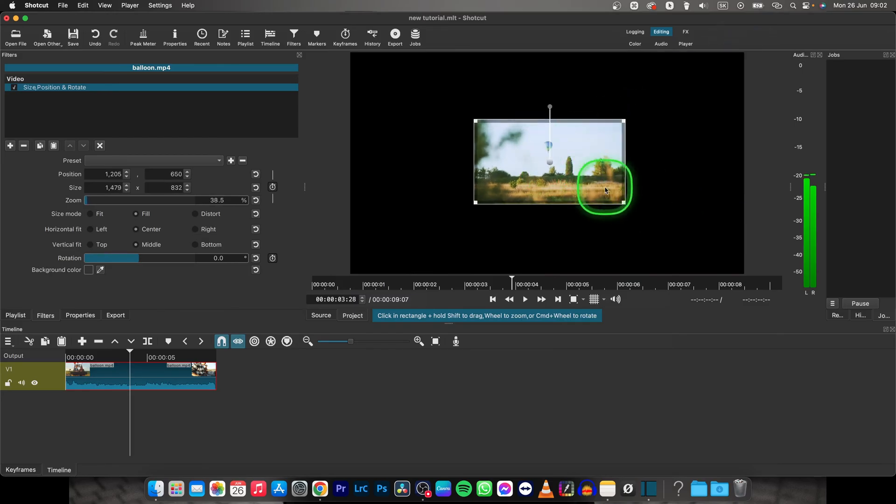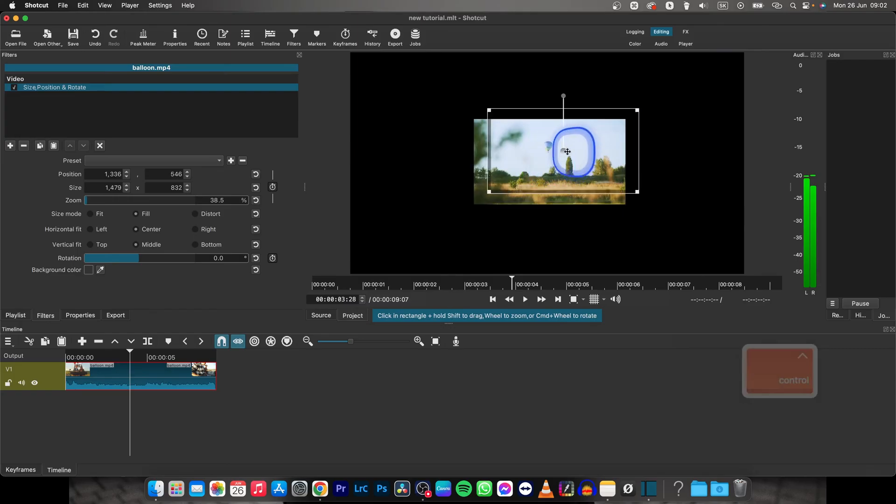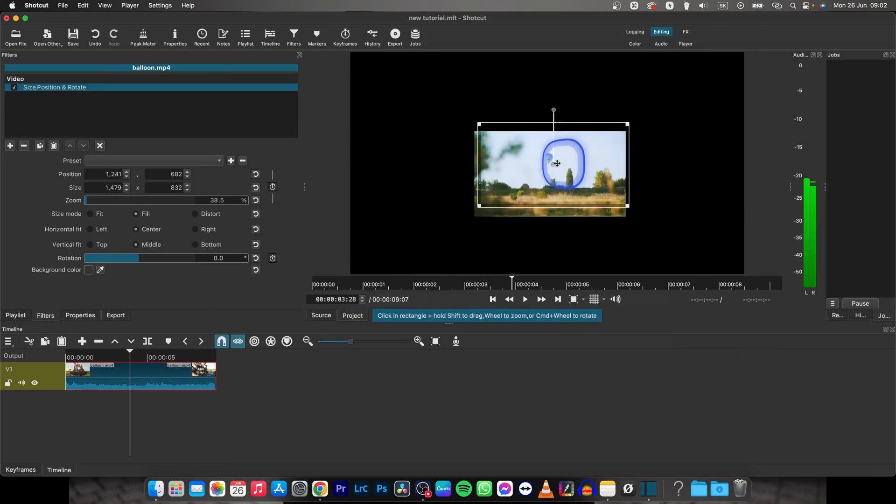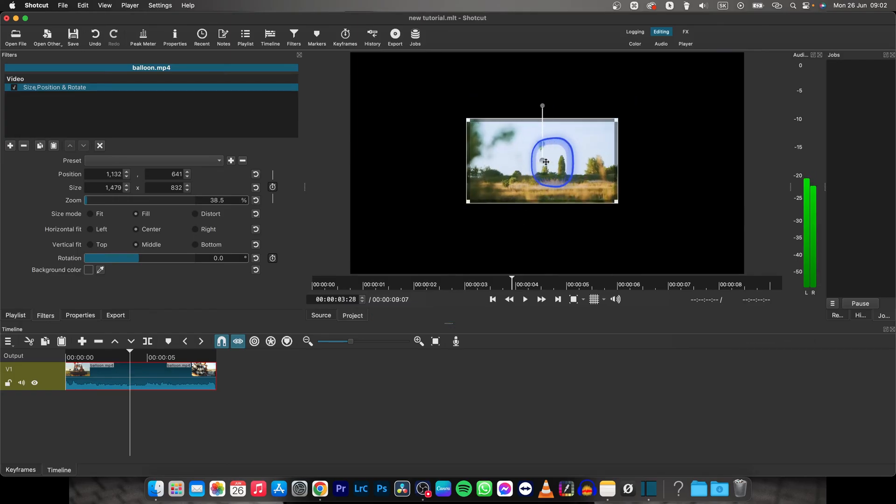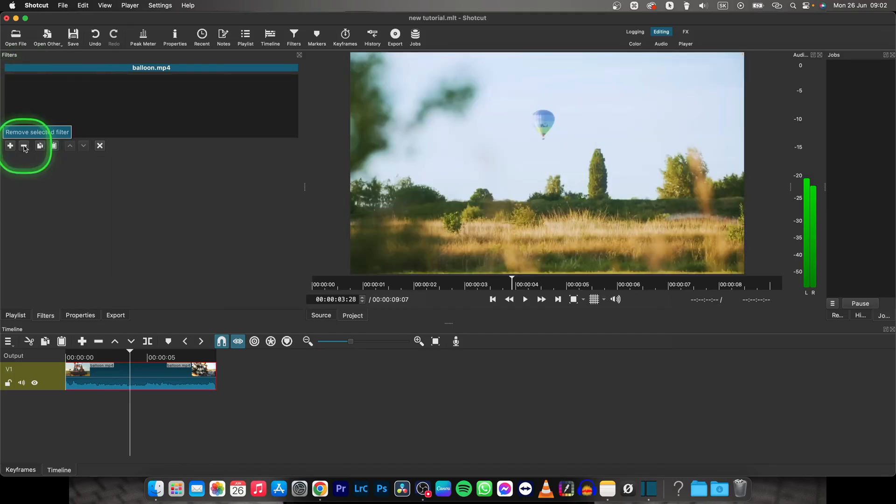And now your video is small, you can move it in your frame like this when you drag from this center. And now I will delete this effect to show you a different way, so click on this minus.